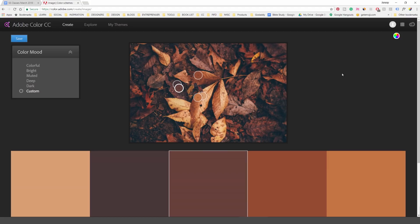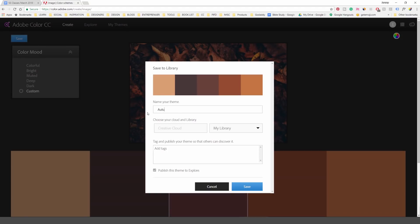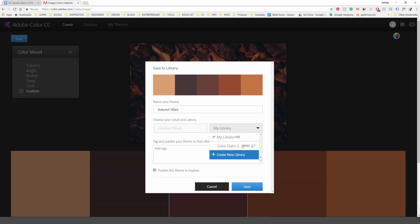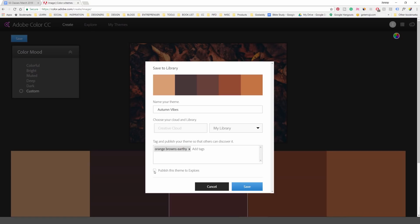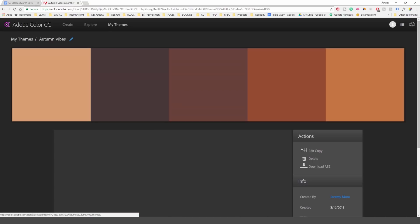Once you're happy, click Save in the top left corner. You can call it 'Autumn Vibes' or whatever, pick a library to save it to or create a new one, and add some tags like 'orange,' 'browns,' 'earthy tones.' You can also choose to publish this theme to Explore — or untick that if you don't want to publish it.